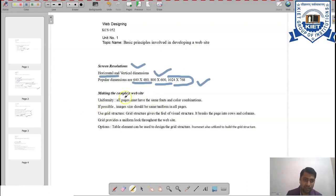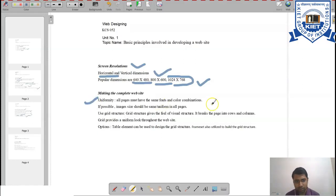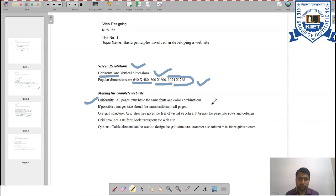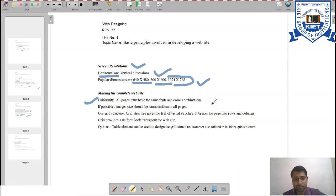For making a complete website, there are some important key points all pages must adopt. First is uniformity — all pages must have the same fonts and color combination. You must use similar fonts and color combinations throughout all pages. If you neglect this point, it will not give a good impression and users may become distracted or frustrated with your website.